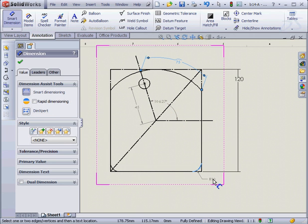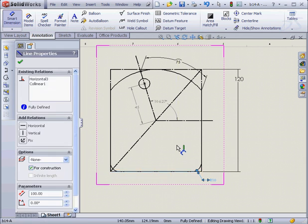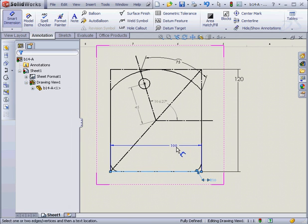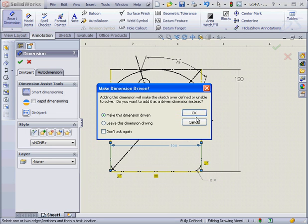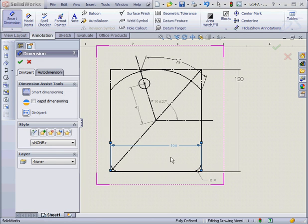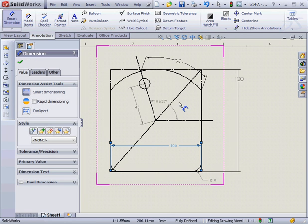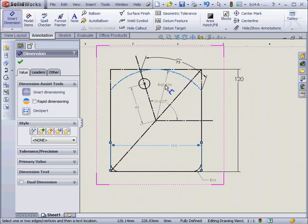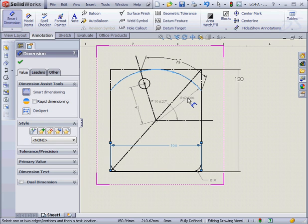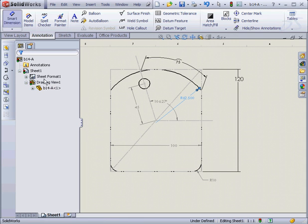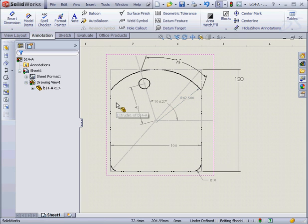And let's place a radial dimension right here. And then we'll specify the overall width. Make it dimension-driven. Lastly, I'll put a radial dimension right here. And this concludes our tutorial about adding a sketch to a drawing.